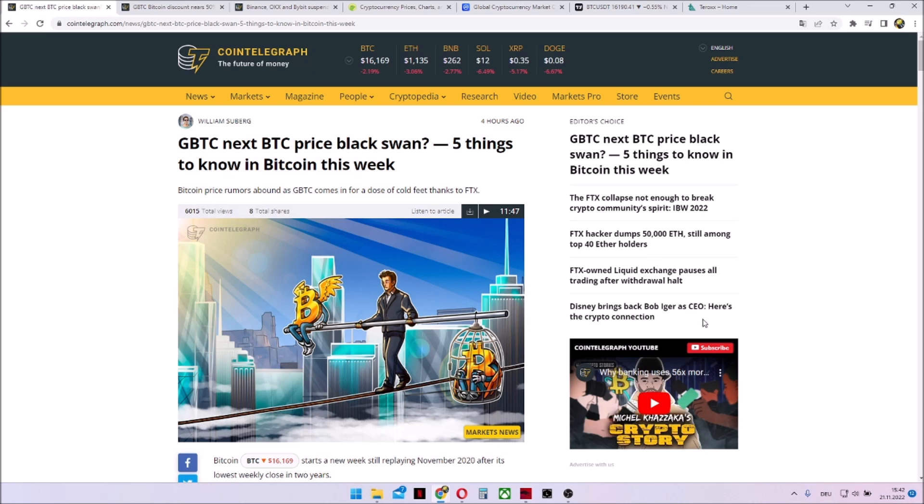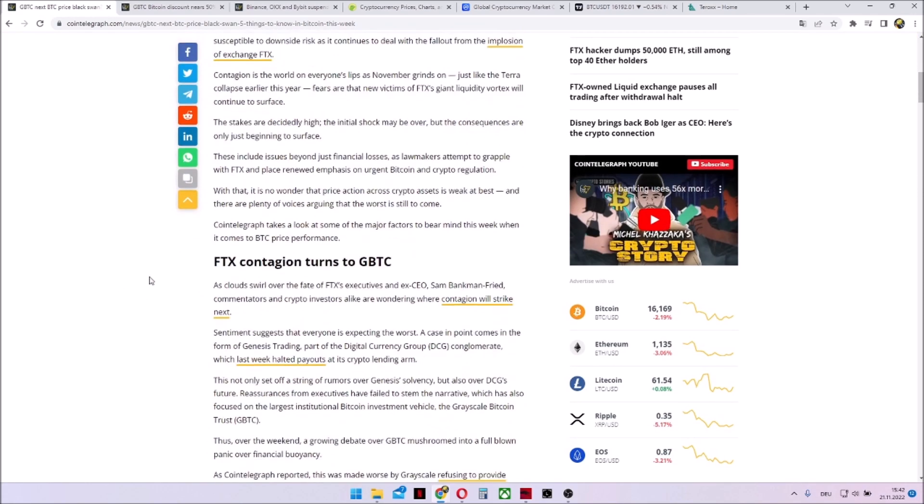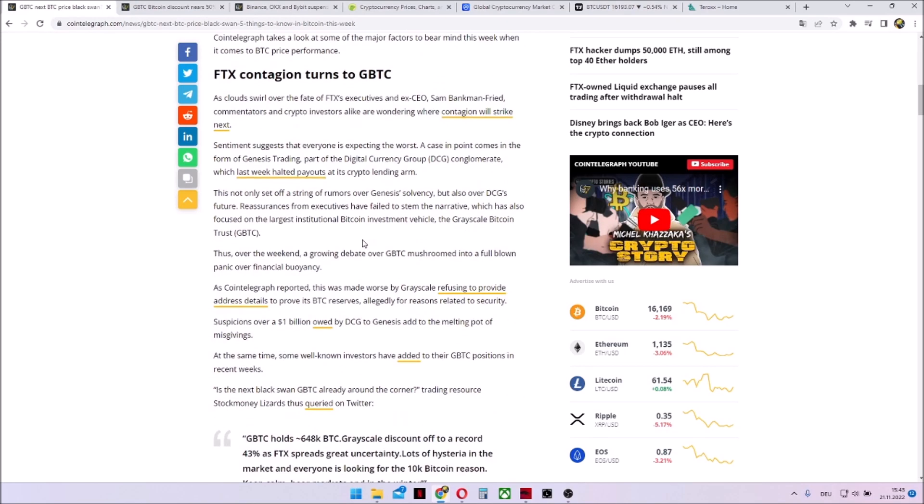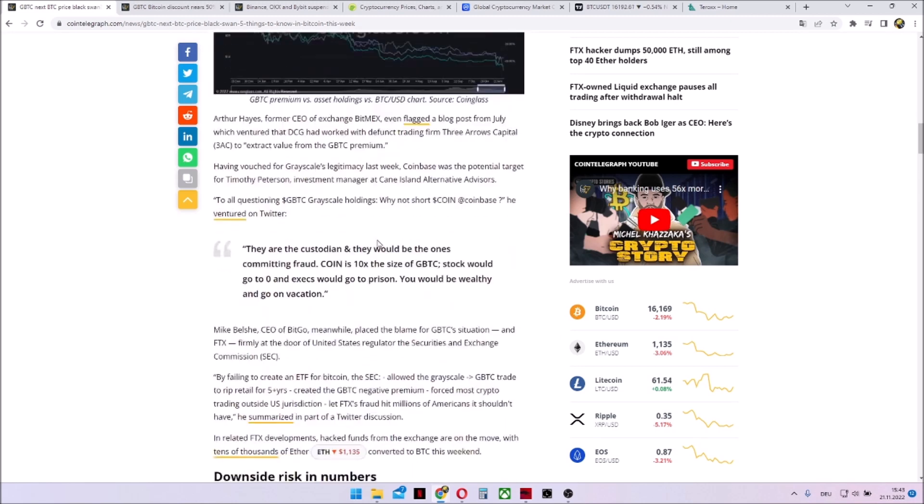Welcome to our weekly crypto news and market updated video. Today we will talk about five things to watch in Bitcoin as well as something related to FTX. FTX contagion turns to BTC. This we will take a look later on.